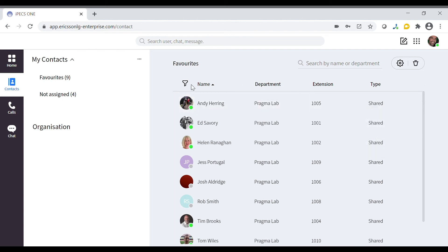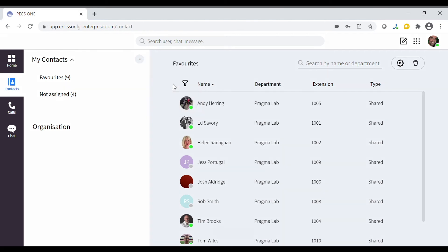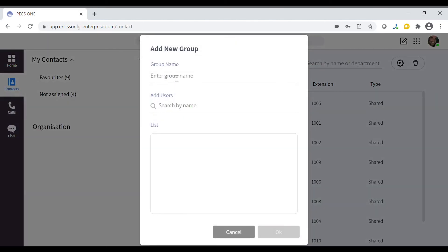From the contacts menu you can create a new group by selecting add a new group. Enter a name for the group and click ok to create the group.